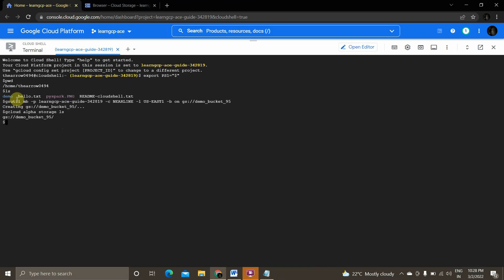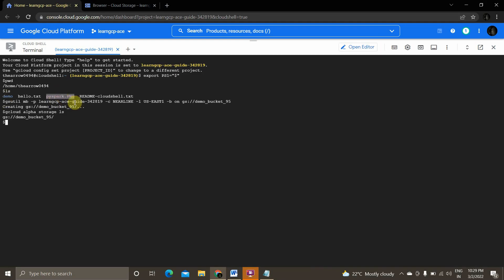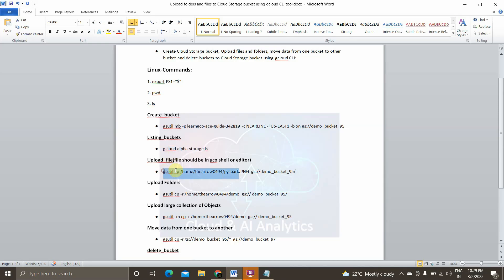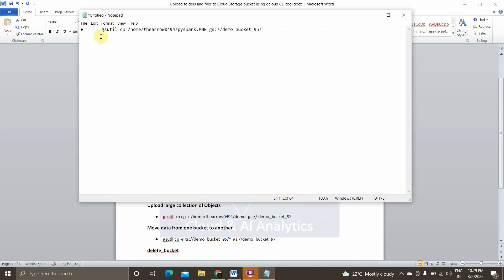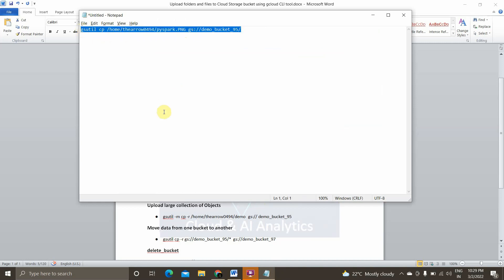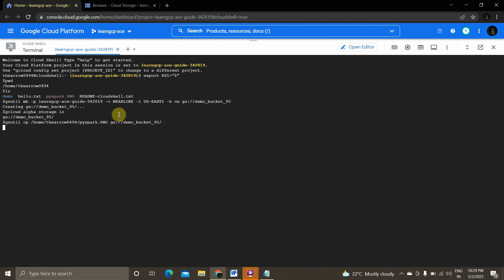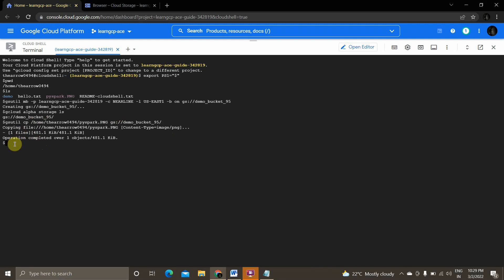Now we'll see how to upload a file. You can upload any file that is present in your cloud shell. I have 'hello.txt' and a folder called 'demos', and 'pyspark.png' is a picture file. I'll use 'pyspark.png' and the 'demos' folder to upload into the GCS bucket I created. The command is 'gsutil cp' — that's copy — followed by the file path 'pyspark.png' and the target bucket name. It executed successfully.